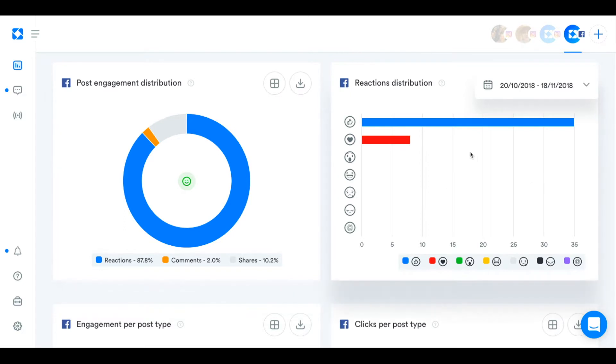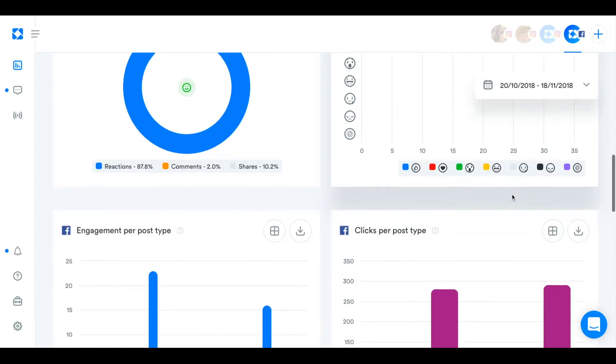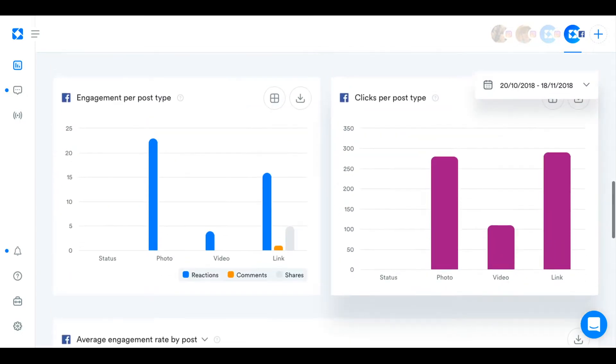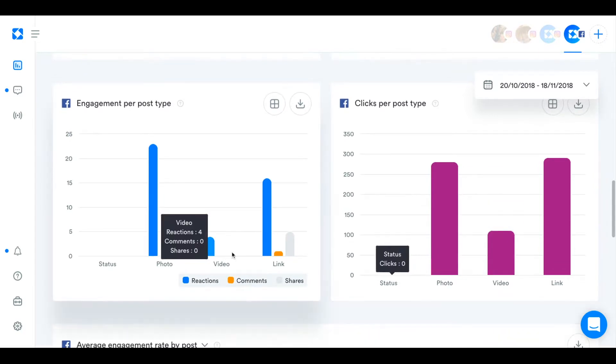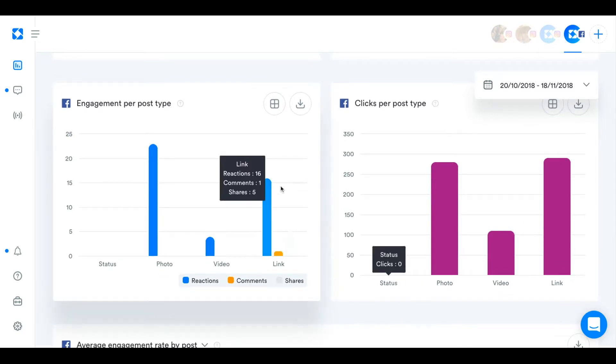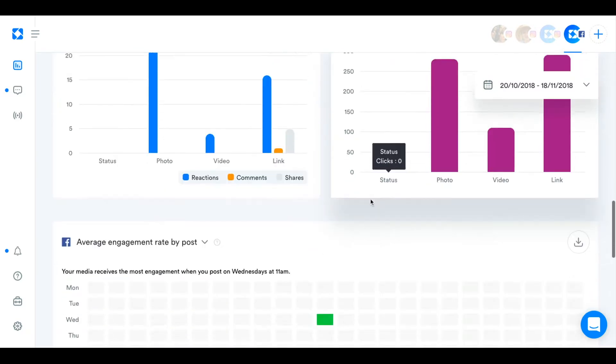And then even further into the reactions see whether people are liking, loving, putting wow faces, angry faces. And you can see that on this chart here. And then down here you can see which type of content, status, photo, video, or link is getting the most engagement and the most clicks.